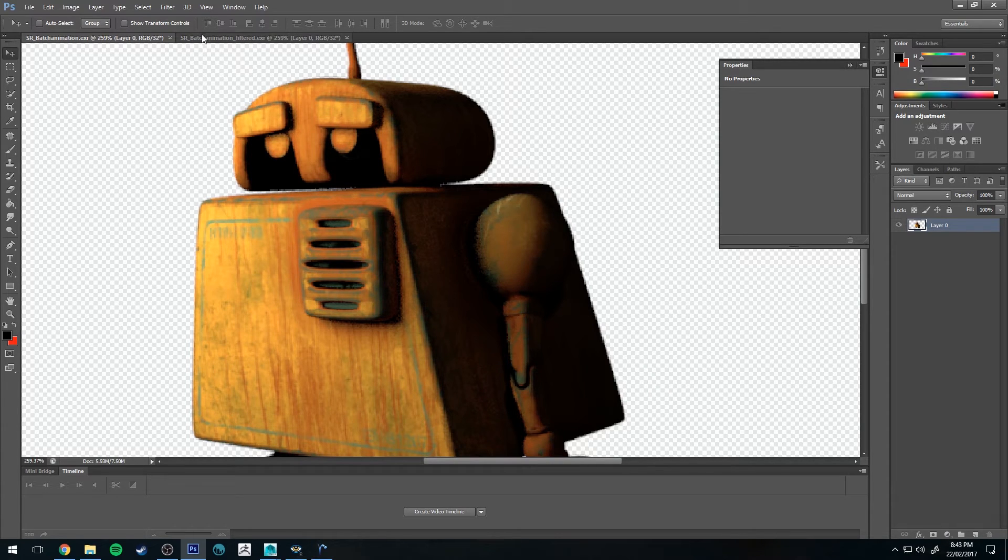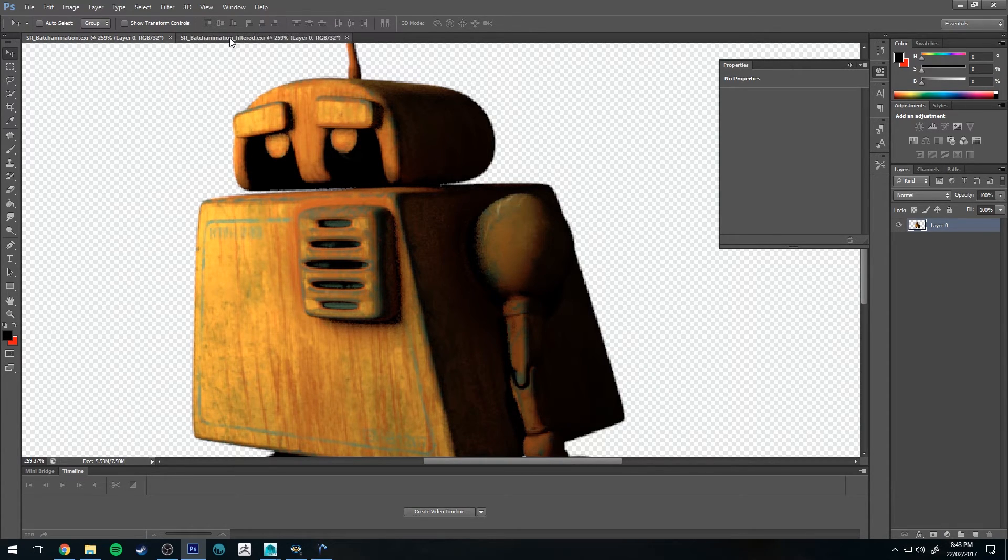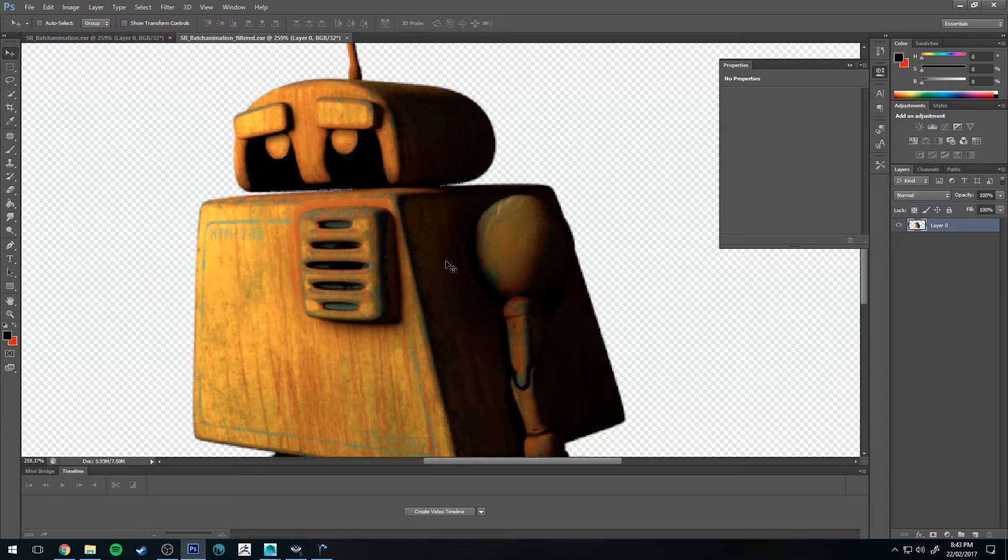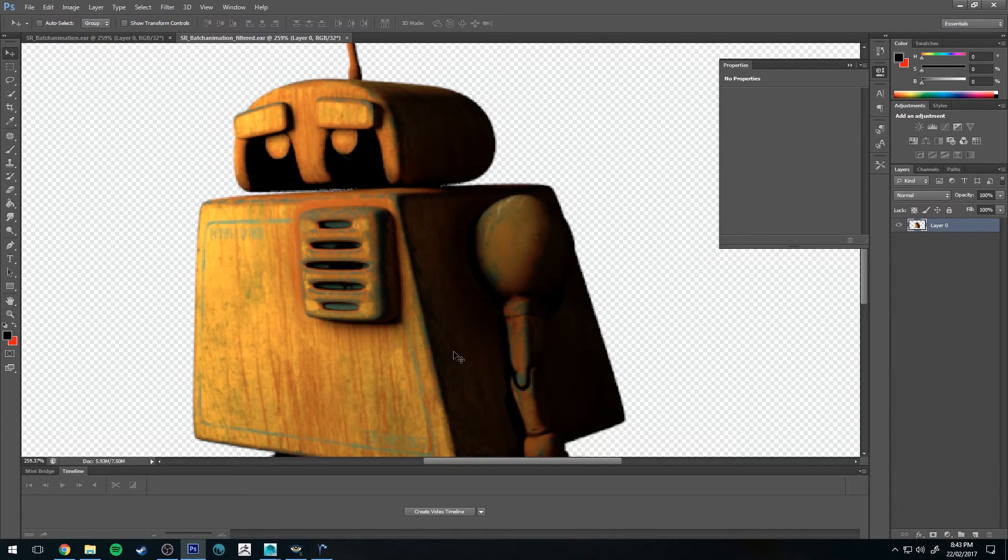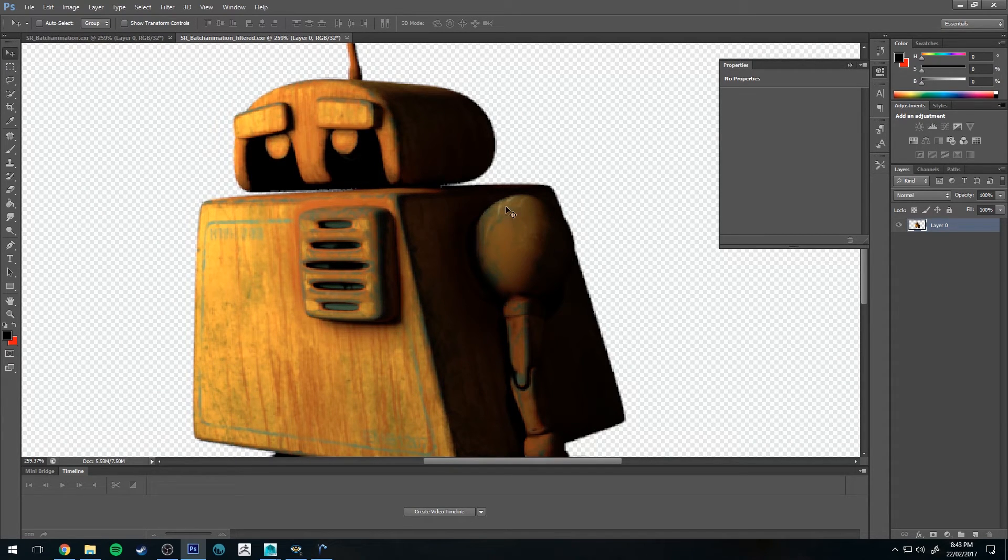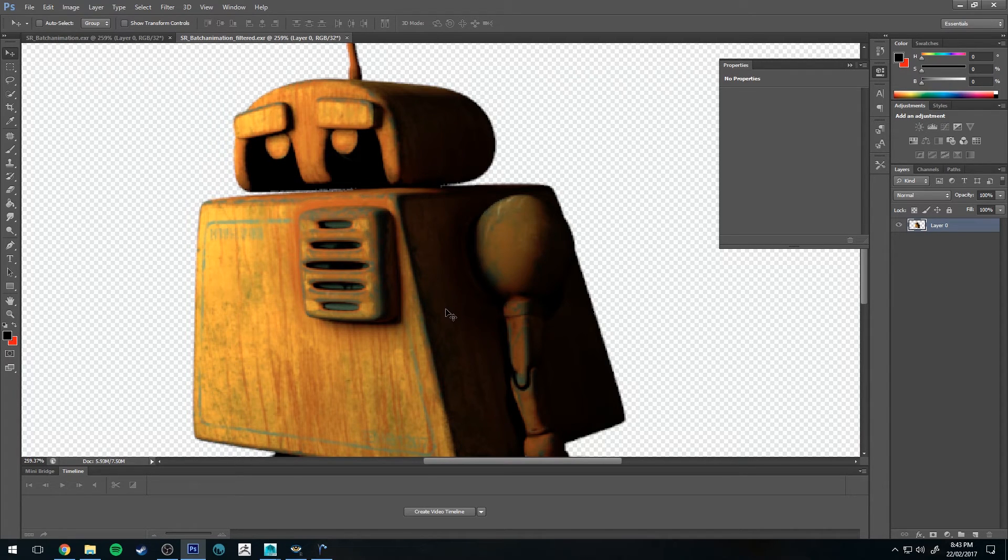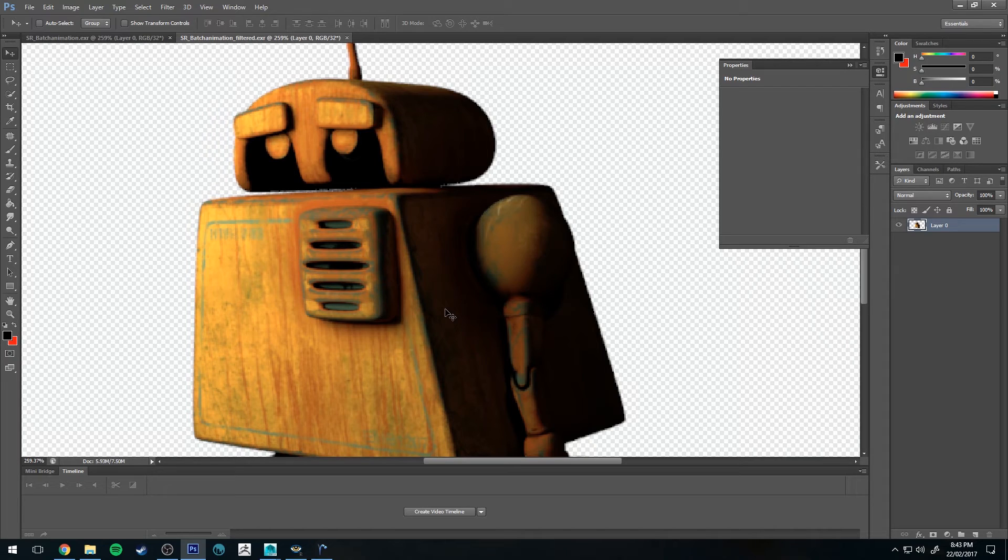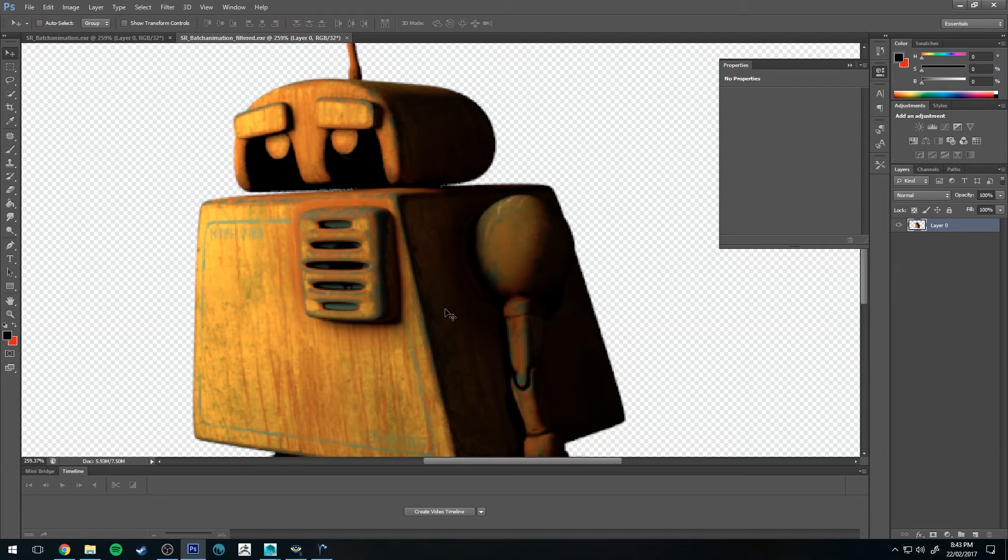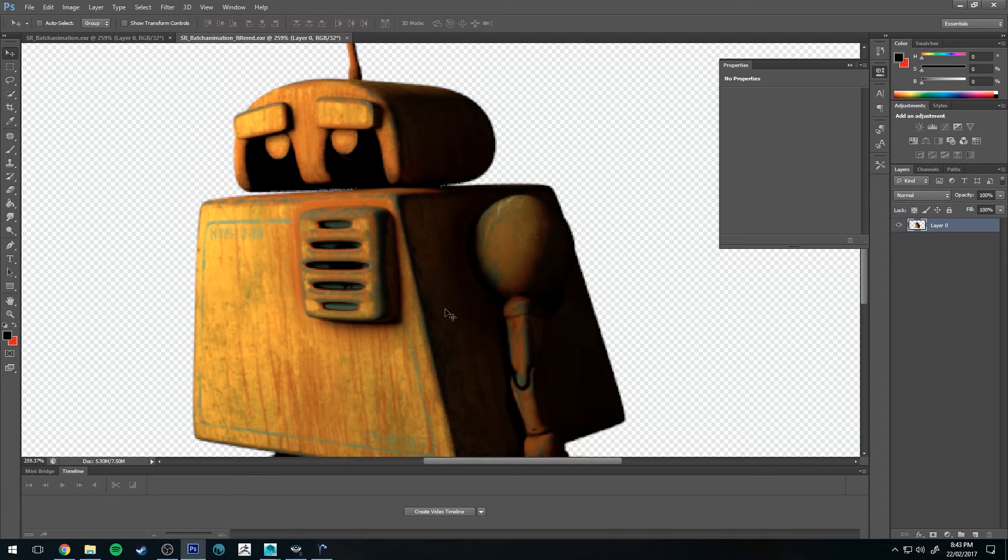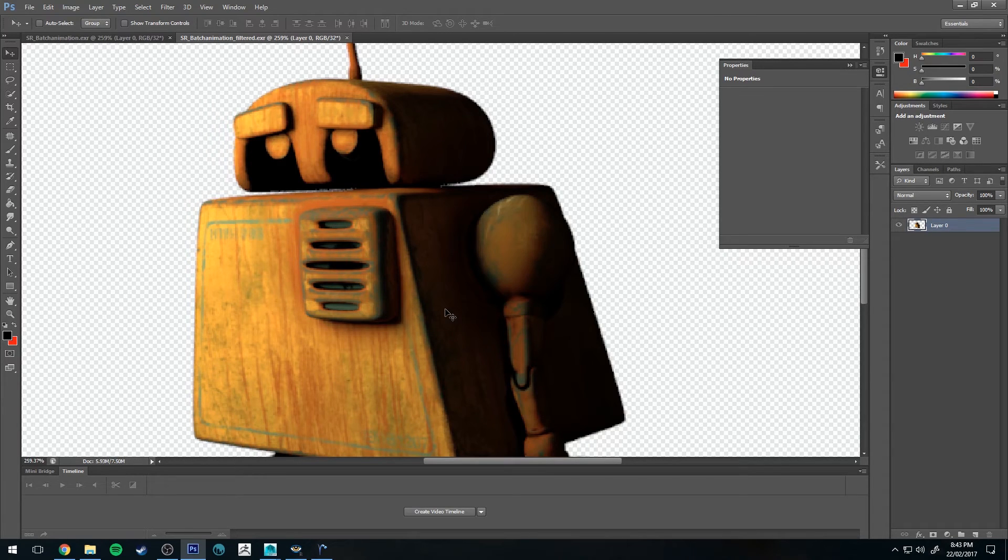Now, if I go over to the filtered version, you can see that that noise on the shadow side is pretty much completely cleaned up as is the shoulder. So Denoise makes a huge difference and for about 10 extra seconds of post-processing on that file, you get a huge improvement in the quality of your render. So that's why I recommend using it if you can.